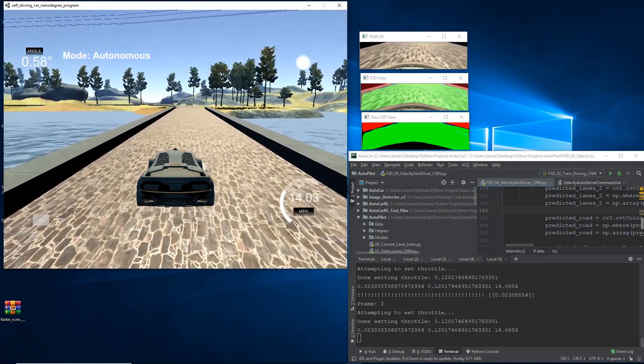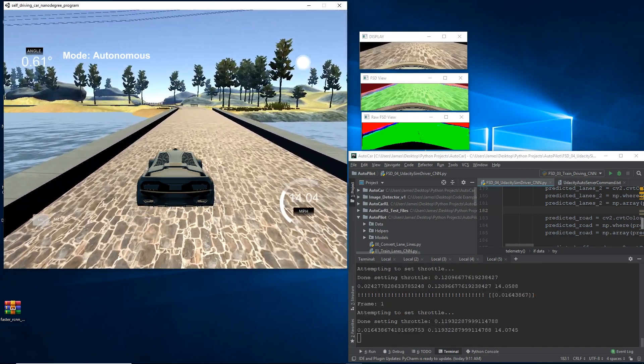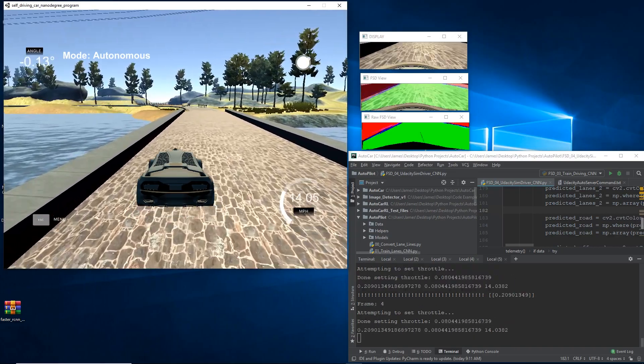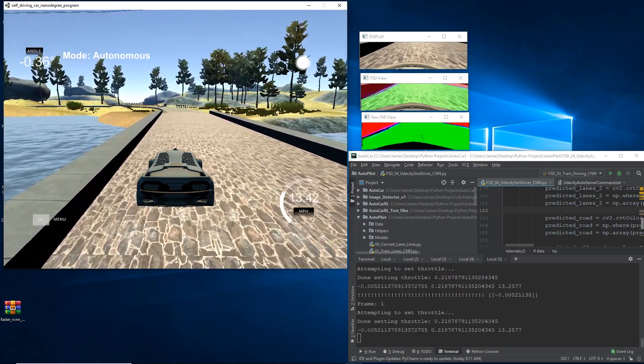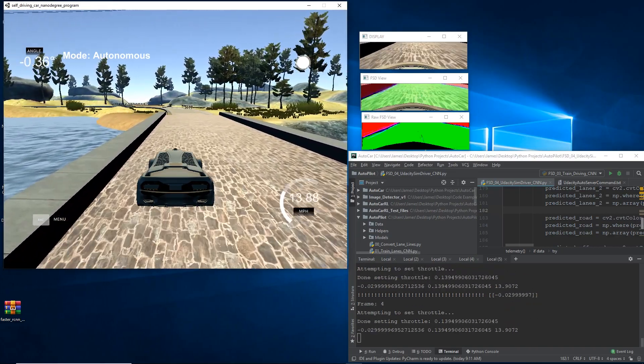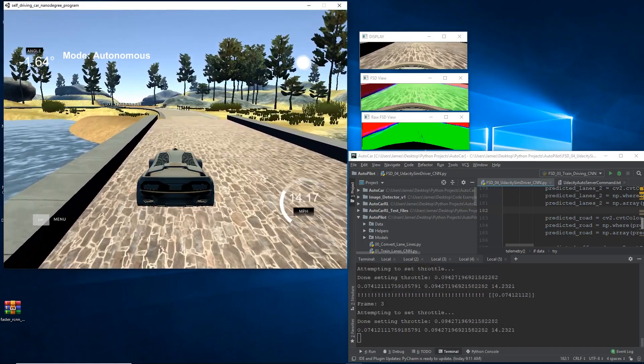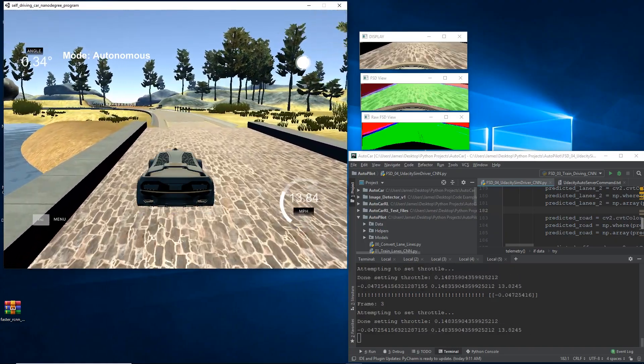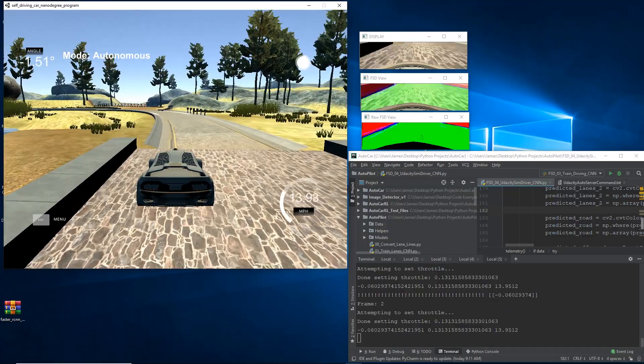Now, this actually runs for quite a while. I actually left this running by accident and forgot about it and came back 45 minutes later. And this thing was still going around the track and steering itself. So, it's pretty cool to see, and I'm pretty happy with these results.